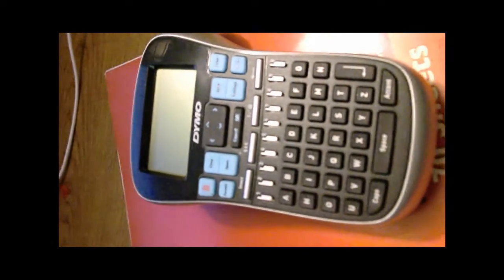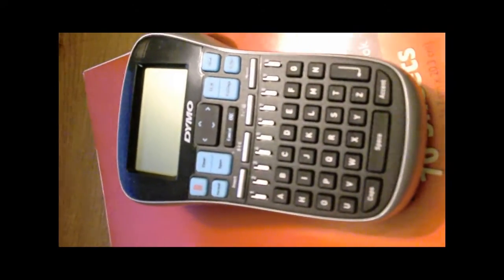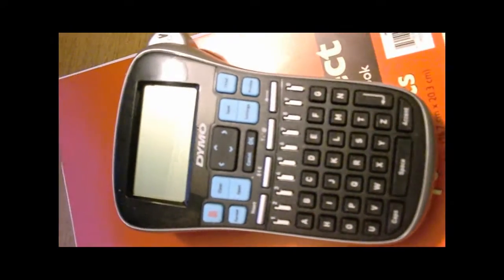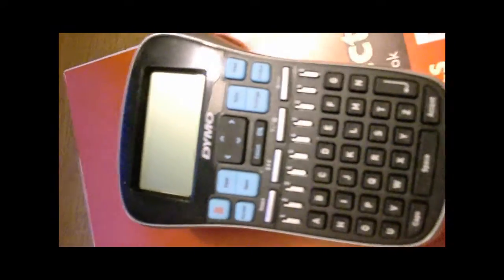Hey everybody, this is Candy from Serendipity Mommy, and today we have the Dymo Labeler. I never had a labeler before, and I went to town labeling my textbooks.